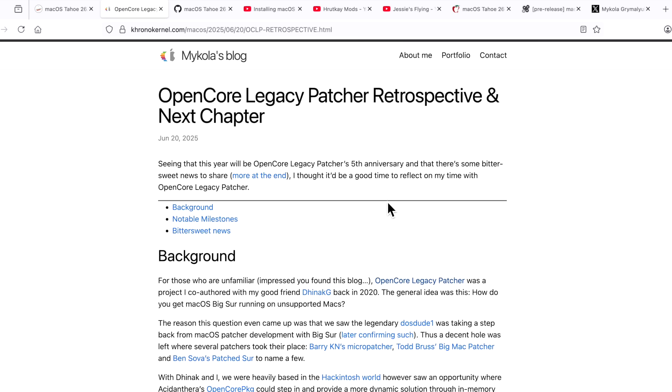The first major thing that we have to talk about, if you haven't heard already, is that Makola, who is the co-developer of OpenCore Legacy Patcher with Dina Kay, has stepped down from the project, and the reason why is actually good news. It's because he's actually been hired by Apple. I knew this was gonna happen one day, because Makola is a very smart individual. There was just no doubt in my mind that one day he would be working for Apple, and I'm so happy for him.